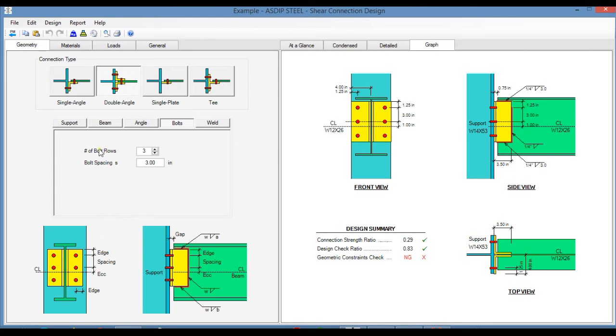In the bolts tab, you enter the number of bolt rows. In this case, we are specifying three rows of bolts, and the bolt spacing, three inches.